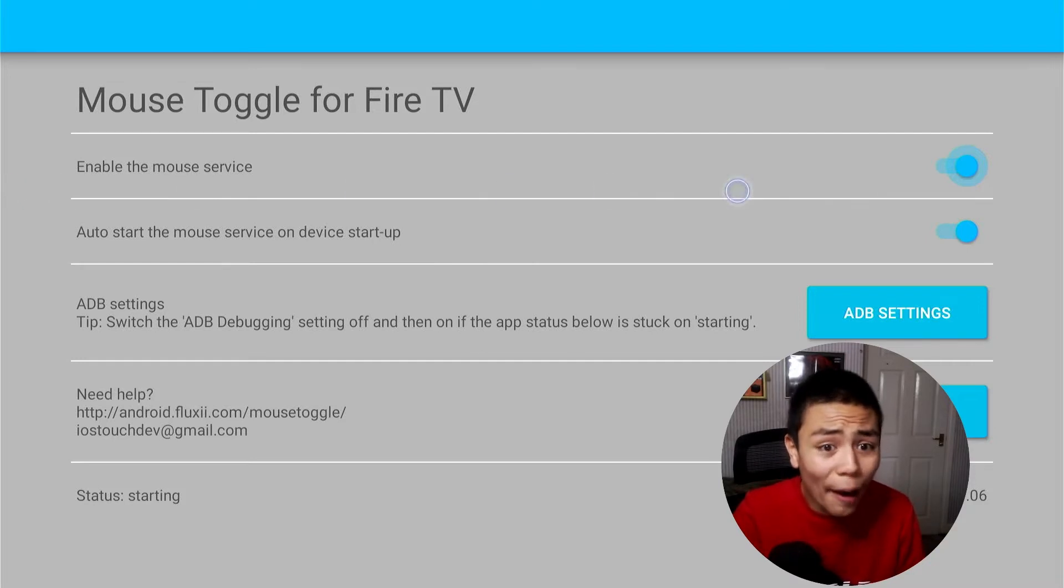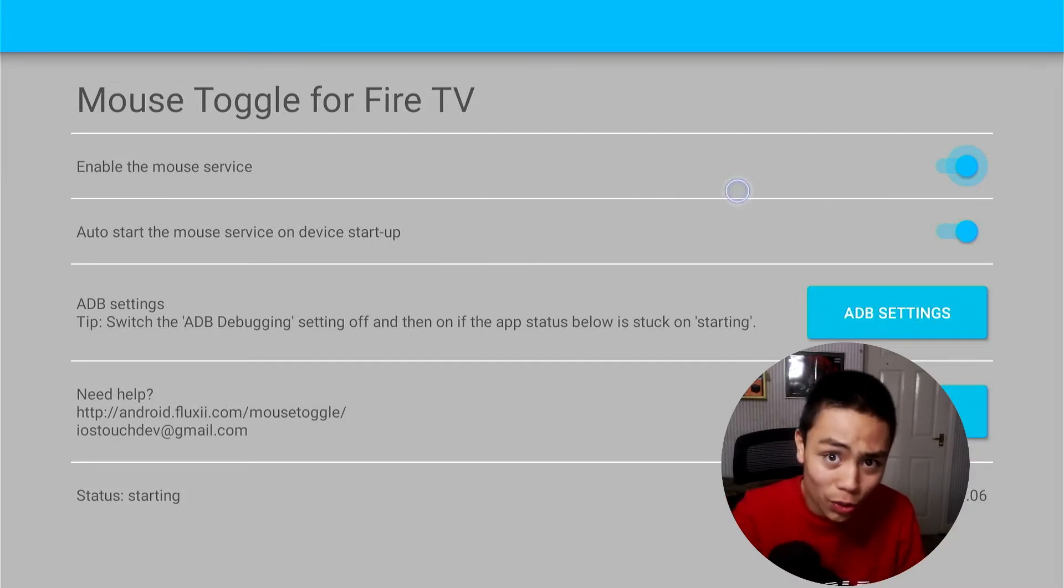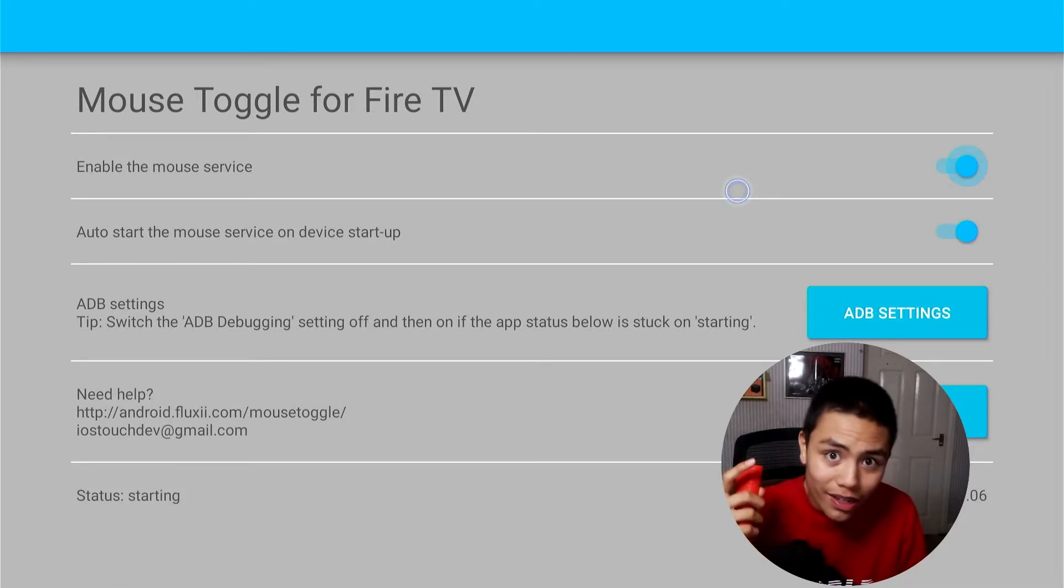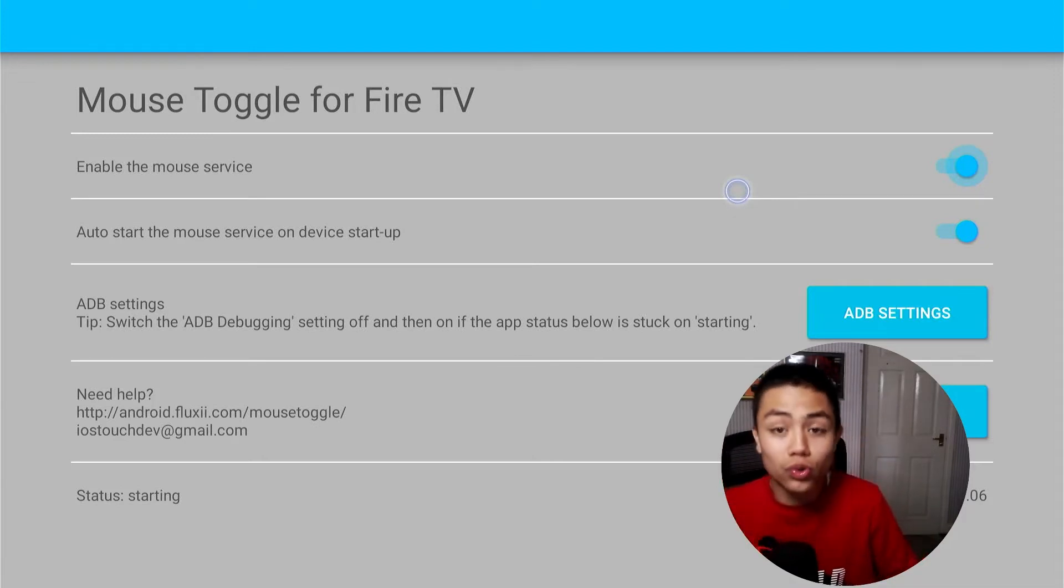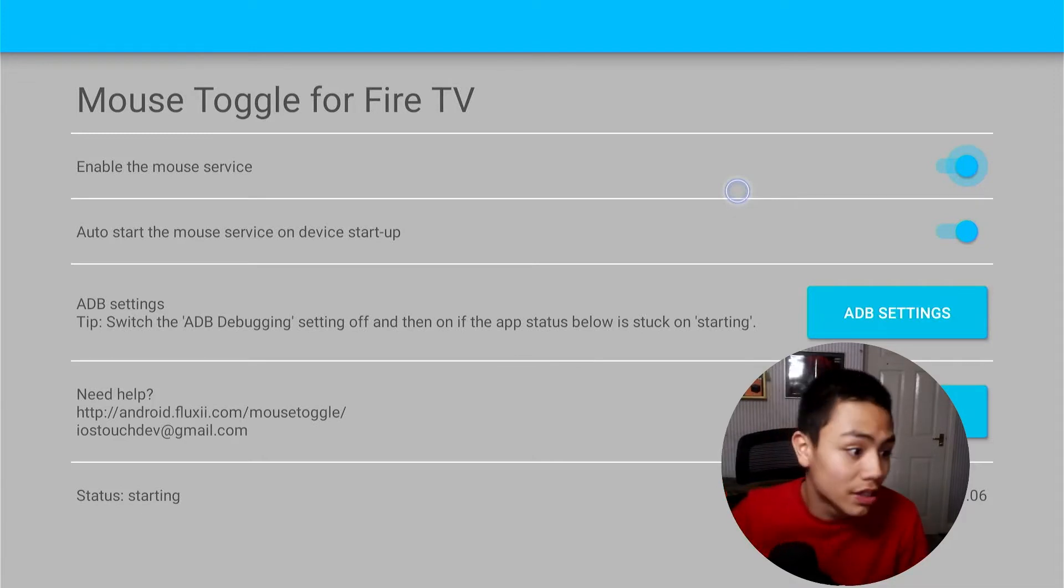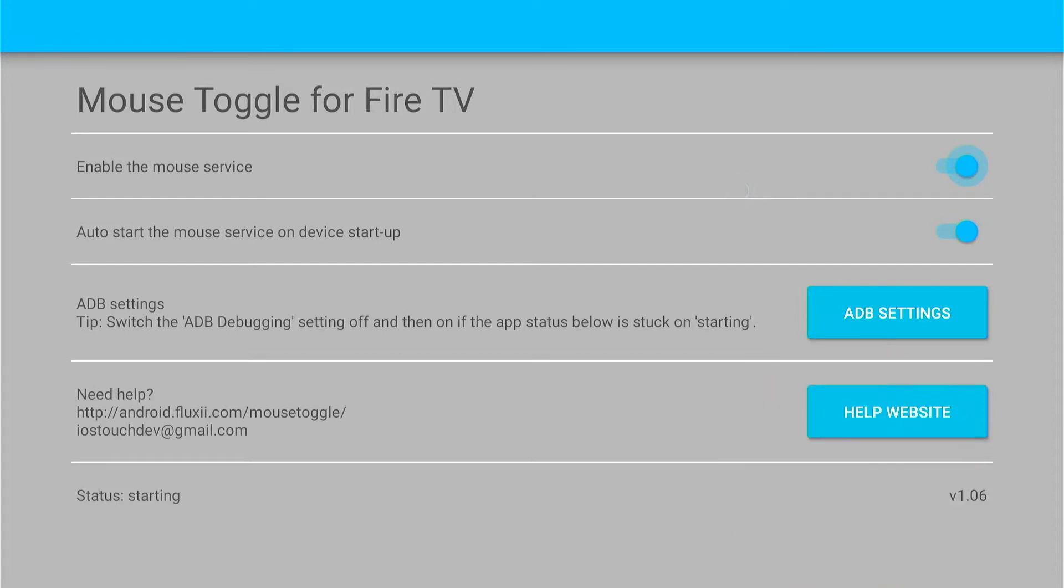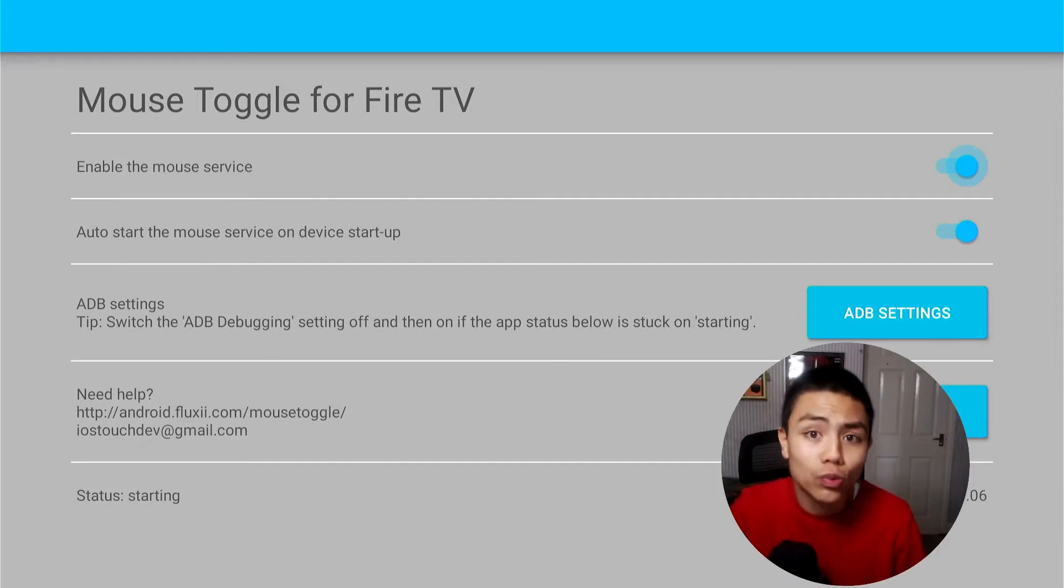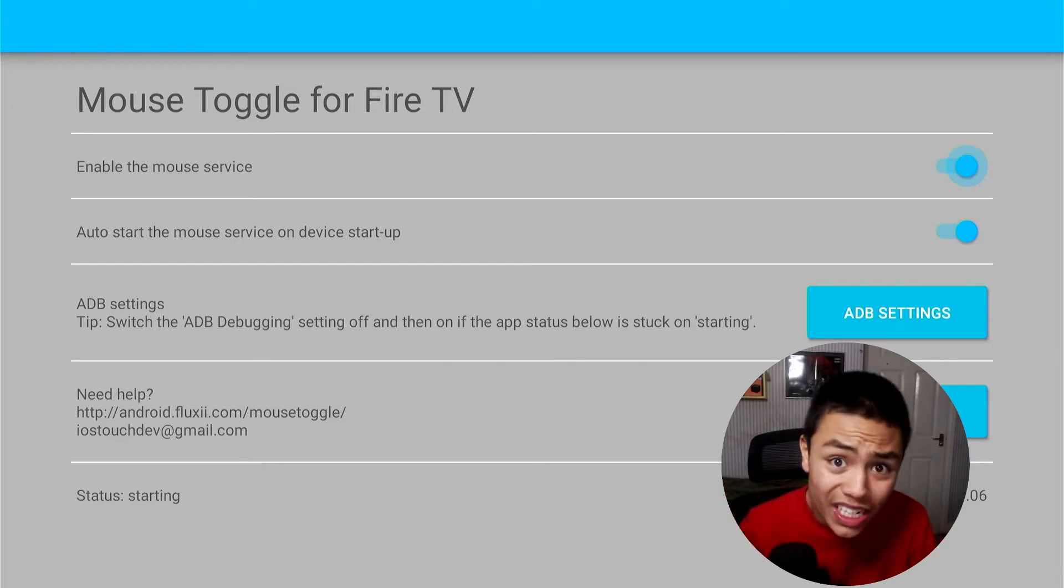Now double tap. If it still doesn't work for you, look at what version of Mouse Toggle you are using. I am using Mouse Toggle version 1.06, which is like the best version of Mouse Toggle. But if you're not using 1.06, get 1.06.